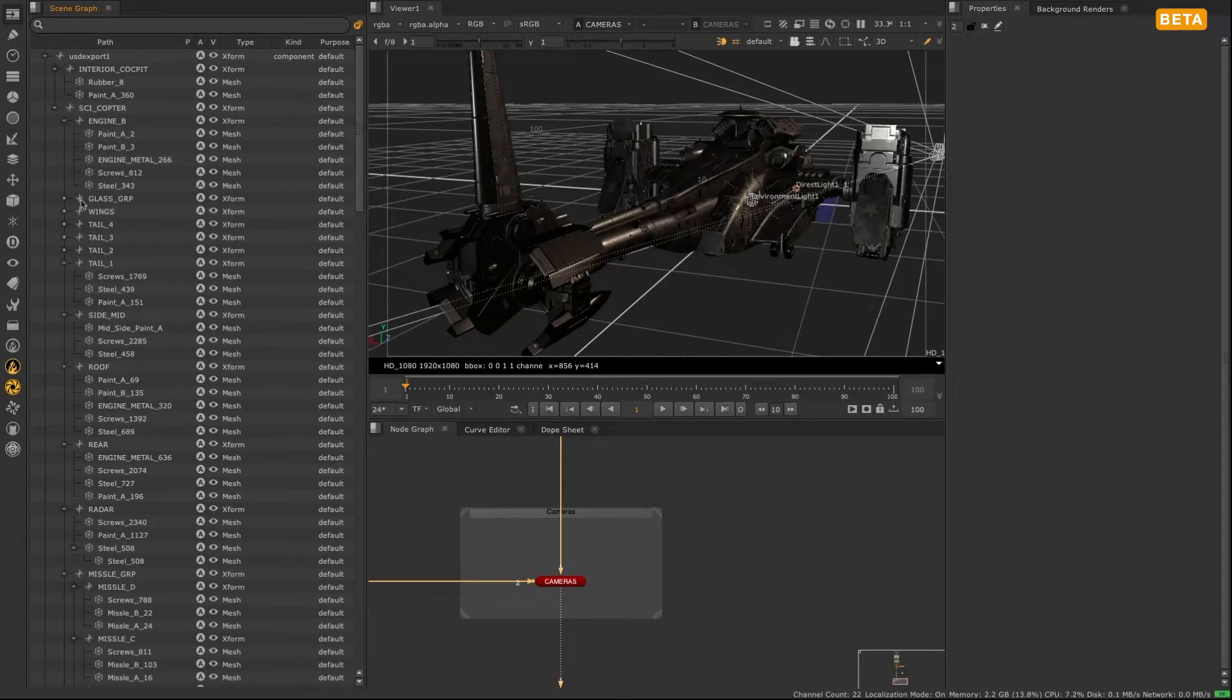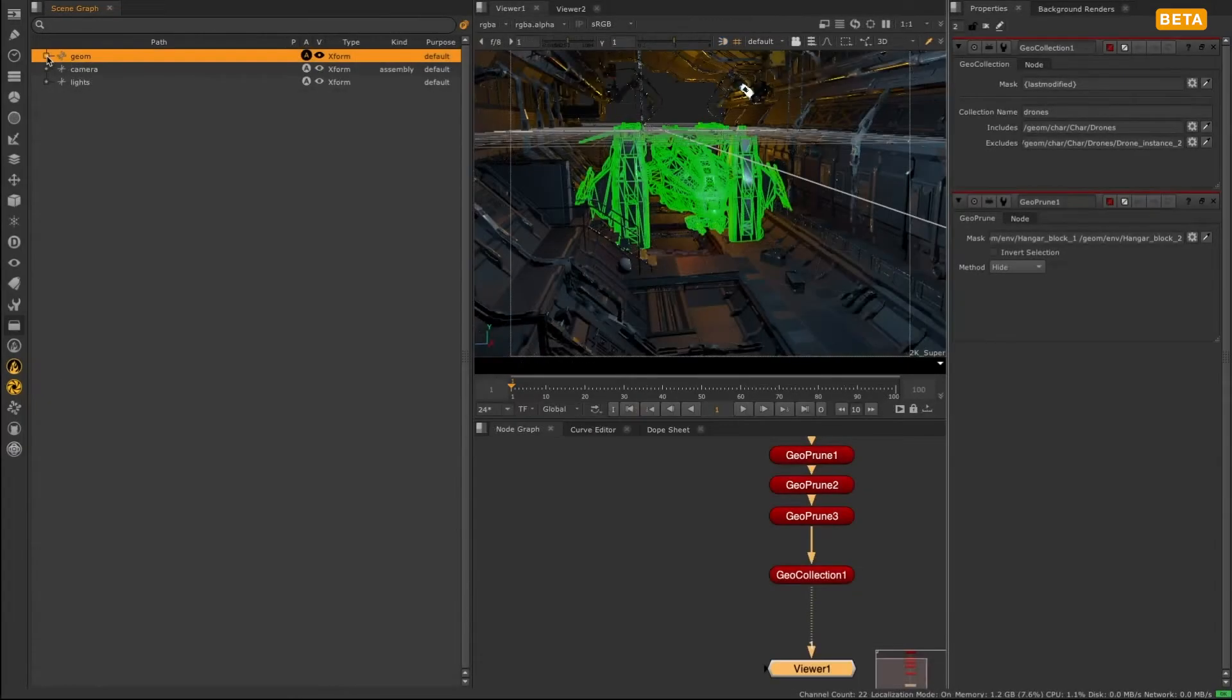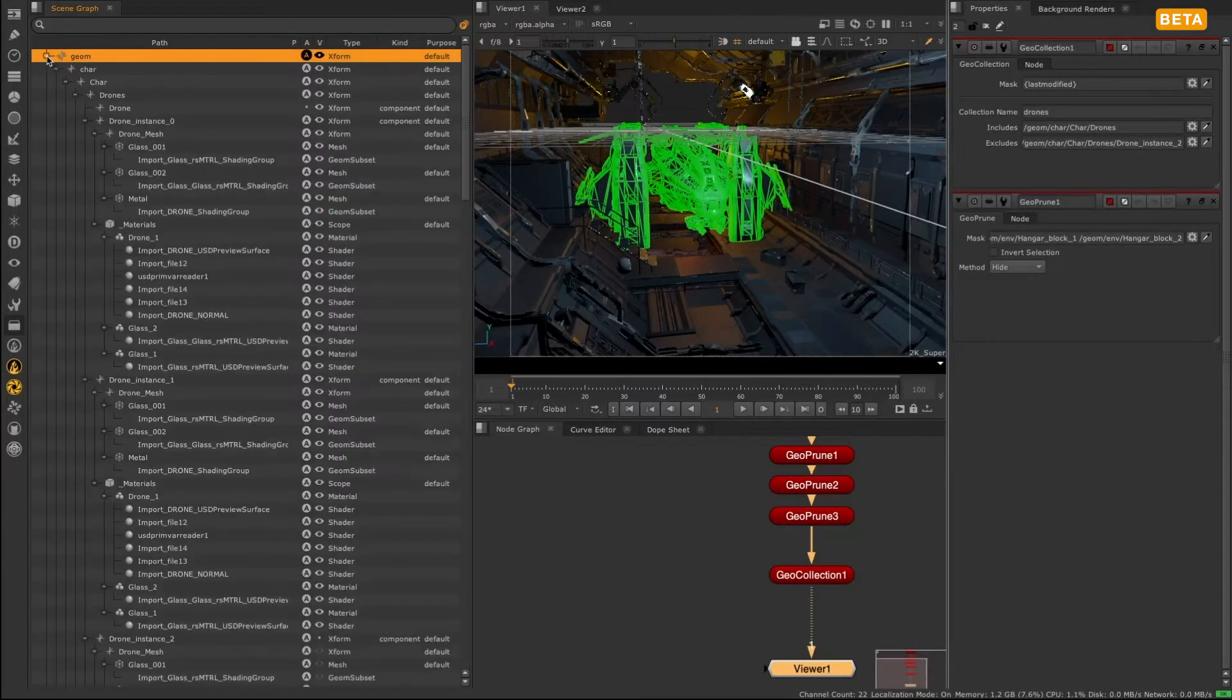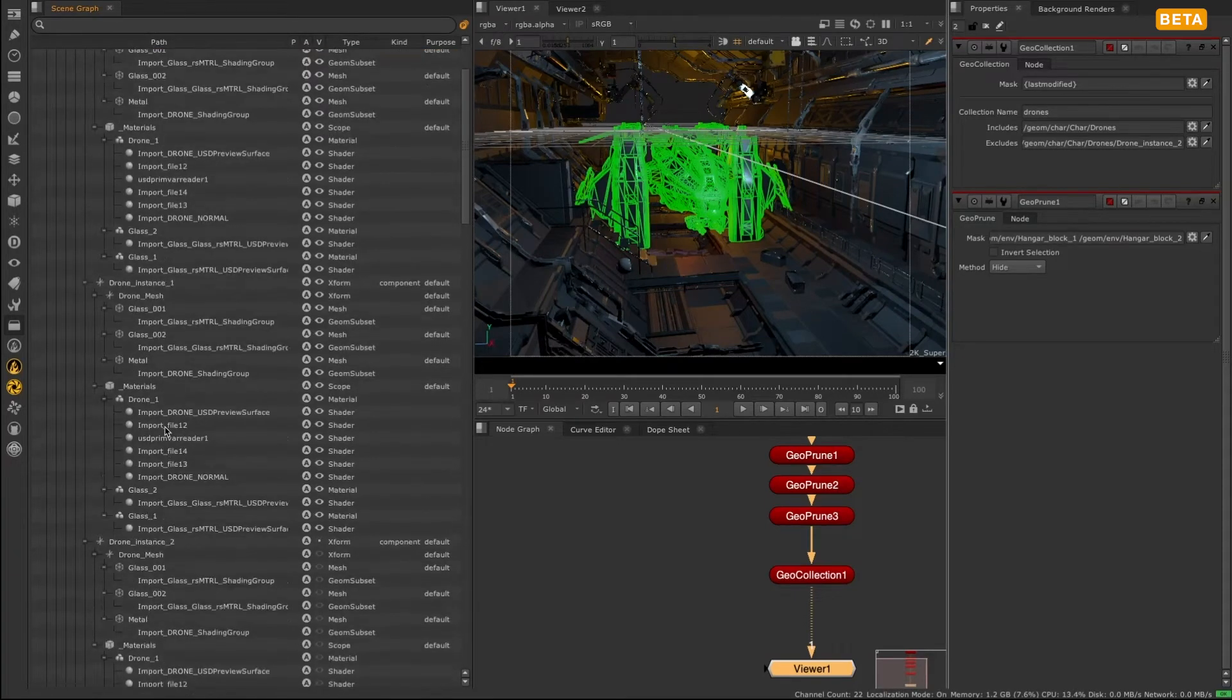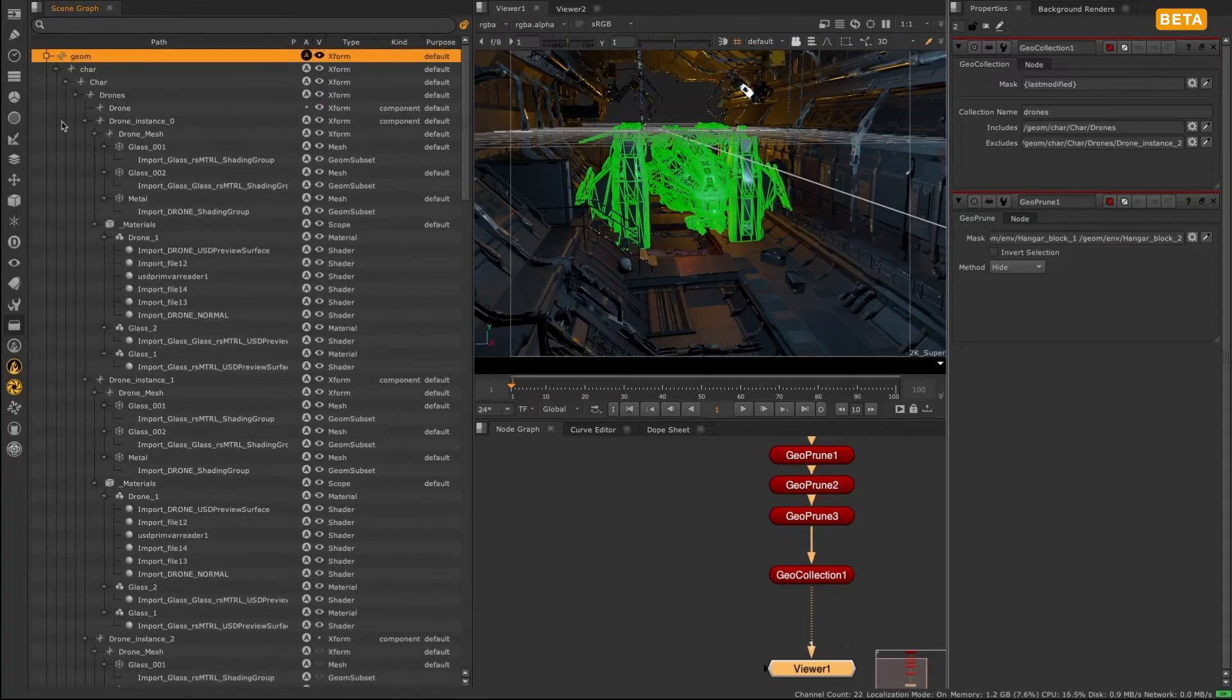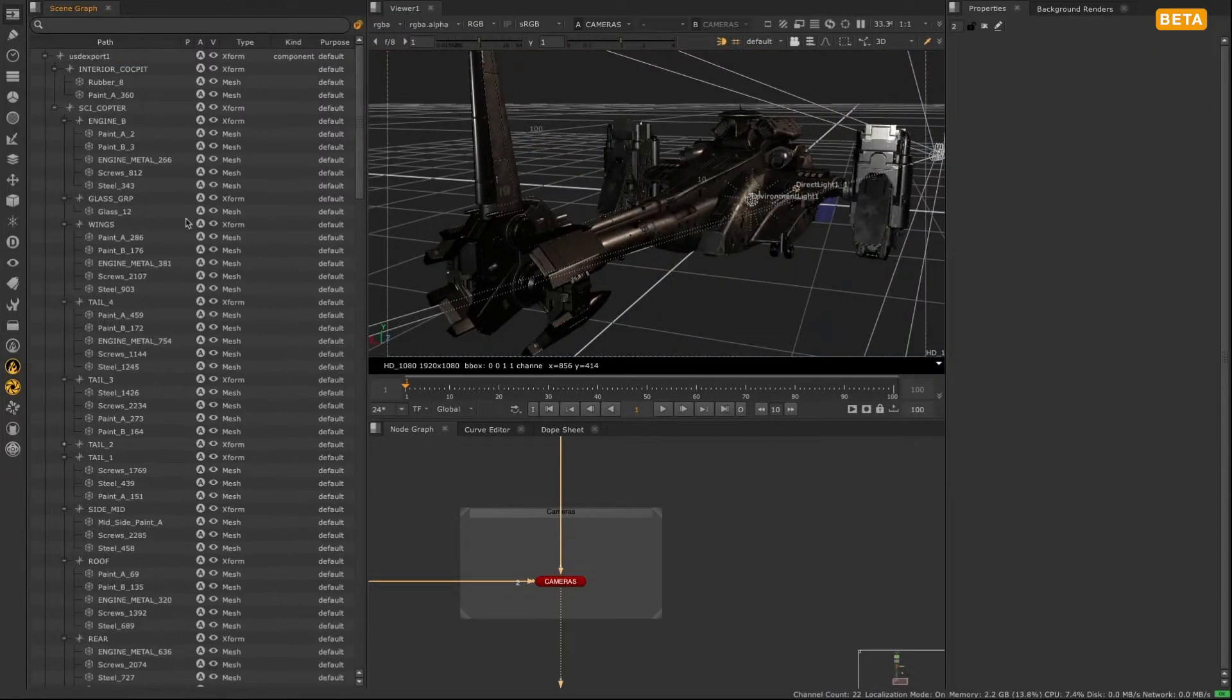This includes geometry, lights, cameras, and materials. You can think about the scene graph as another viewer; it's just a different representation of the 3D scene.